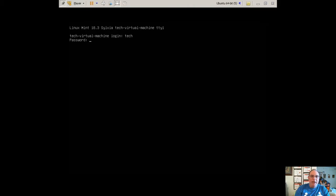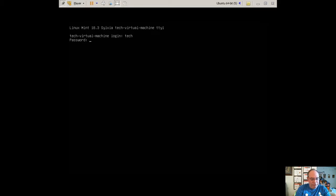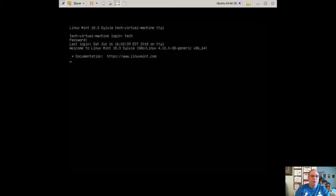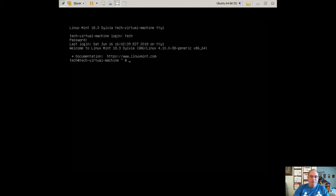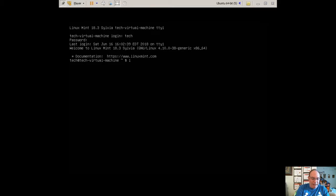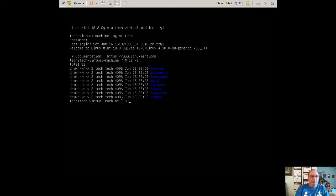Okay, the password, it wants my password. I enter the password, and it logs me in. You notice I'm logged in as a regular user. I can now enter my Linux commands, such as ls-l. And you notice I get my directory.